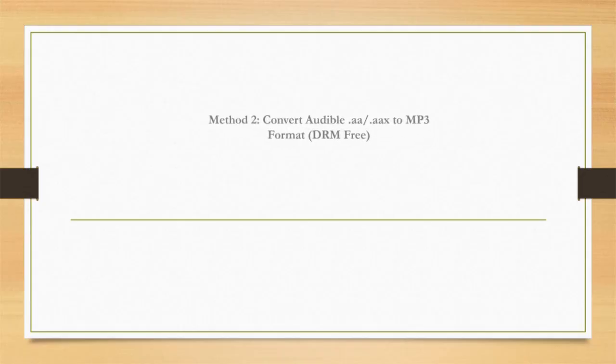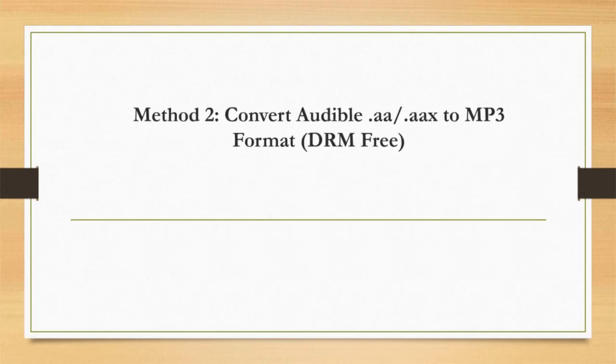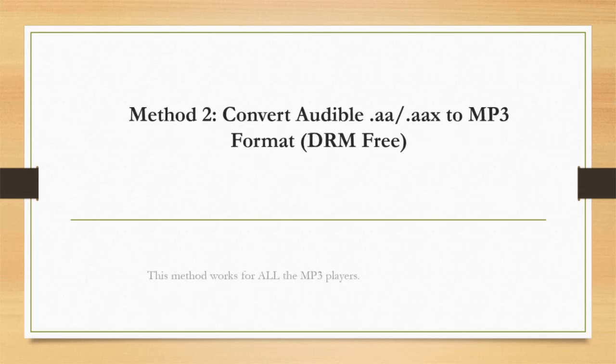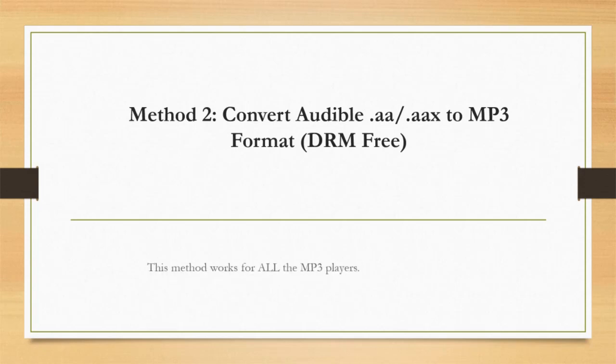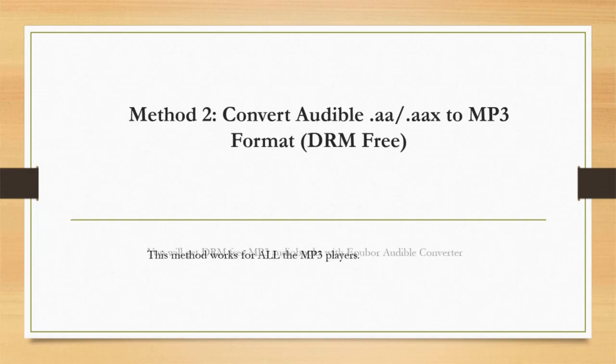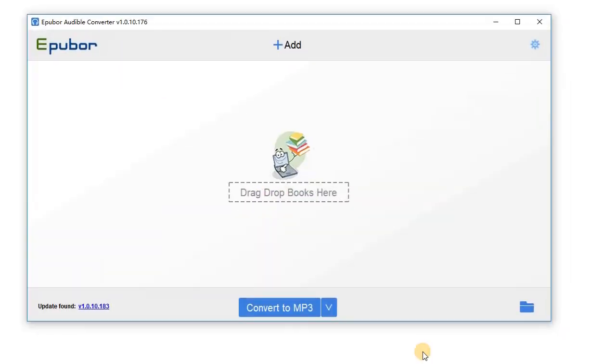Method two: convert Audible AA or AAX files to DRM-free MP3 format. This method works on all the players, even for those non-Audible-ready devices. Use a proper Audible converter.